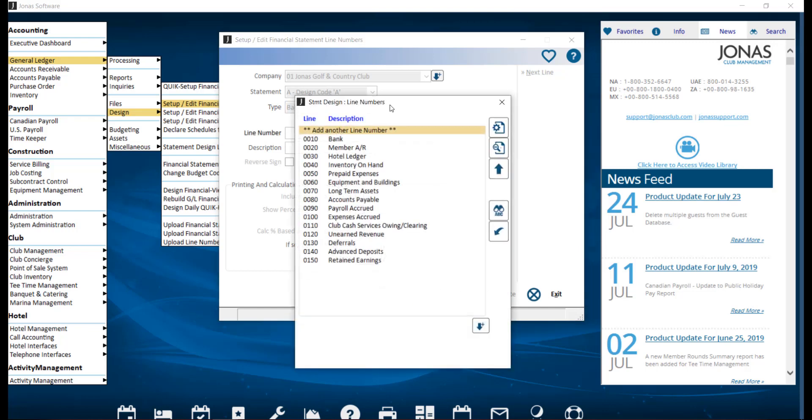Then you have the line number. You can go ahead and choose add another line number to create a new line number, or select an existing line number to make edits to it. Let's take a look at an existing line number as an example.